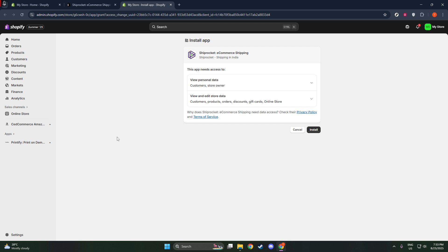And there you have it, a quick and simple way to integrate ShipRocket checkout with your Shopify store. With the integration complete, you now have a more robust solution for managing shipments and providing better service to your customers. Your business is ready to handle everything more efficiently, from local deliveries to international shipments. Thanks for watching, and happy shipping!